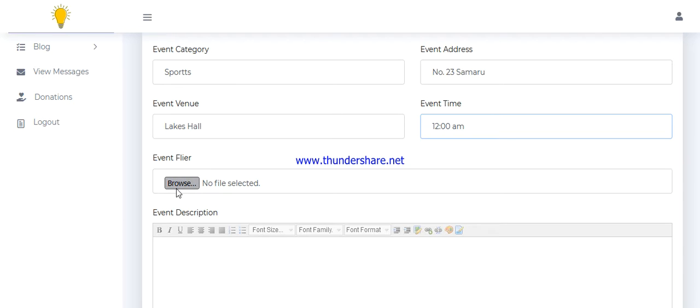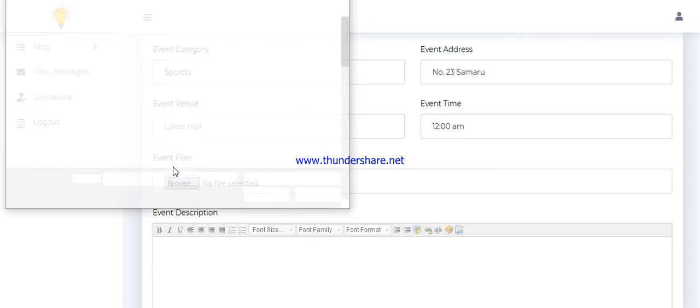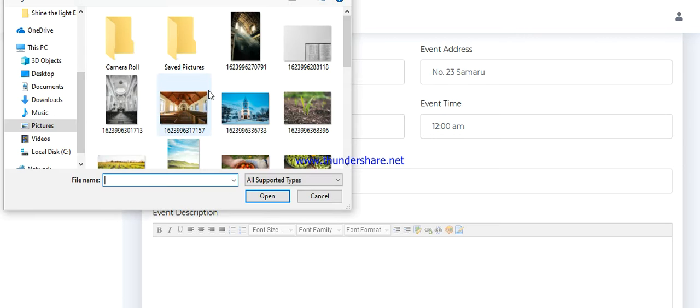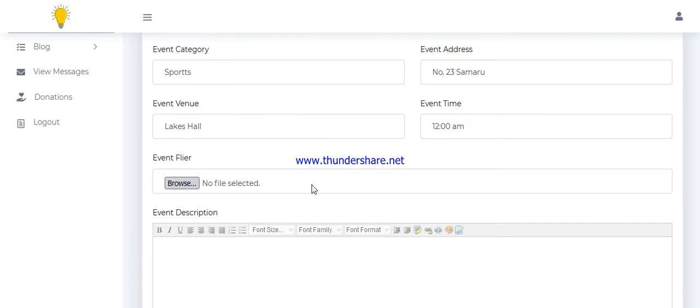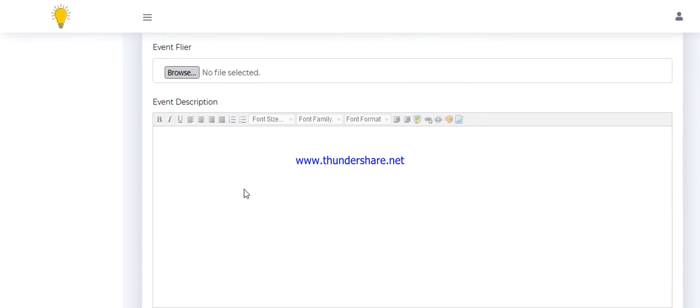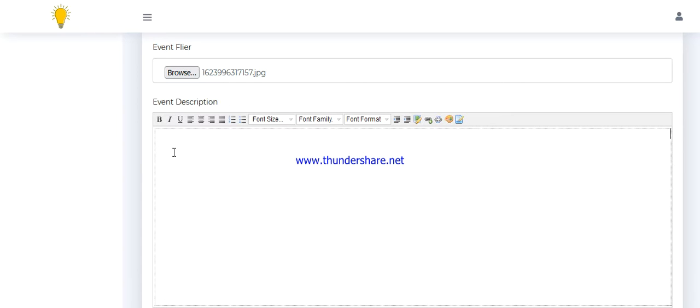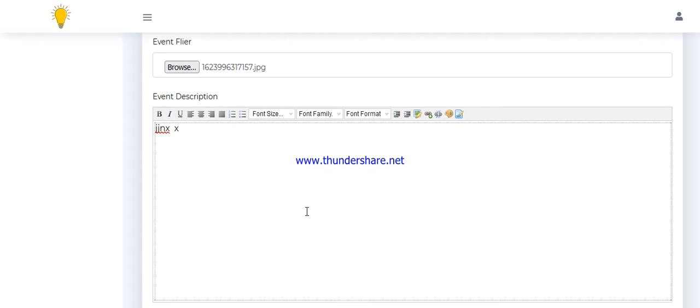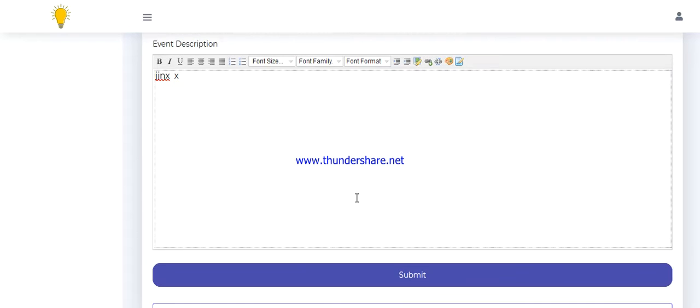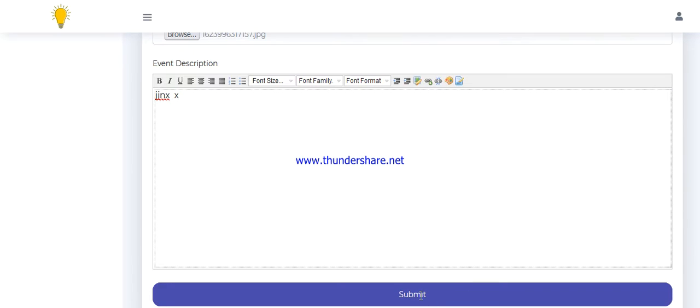Then the event flyer, so you upload the event flyer, let me use this. Then this one is the event description. You write everything about the event. So once you are writing, you can use the bolds, italics, underline, whatever it might be. So you click on submit.